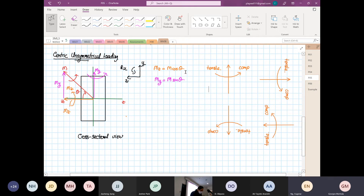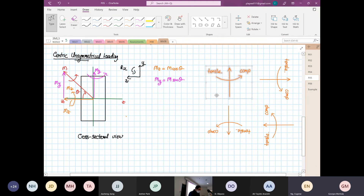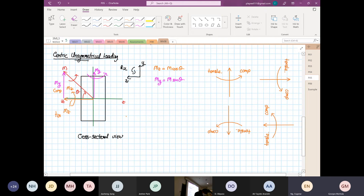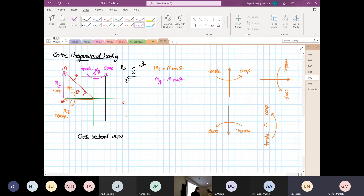So you just take the whole thing and you know what is compression and tension. This is the easiest way. So now: for Mz, above is compression and below is tensile. For My, the pink side is compression and the other side is tensile.